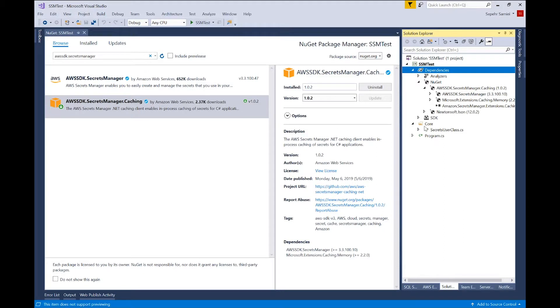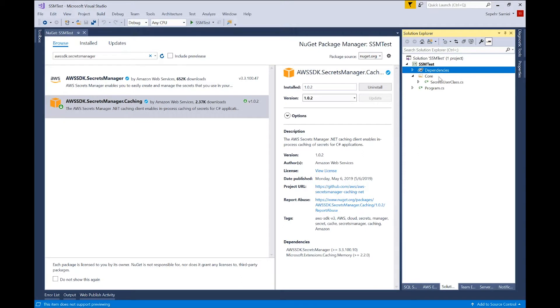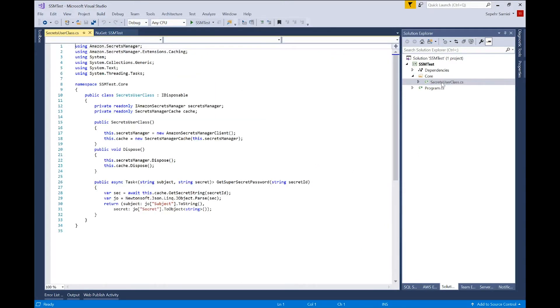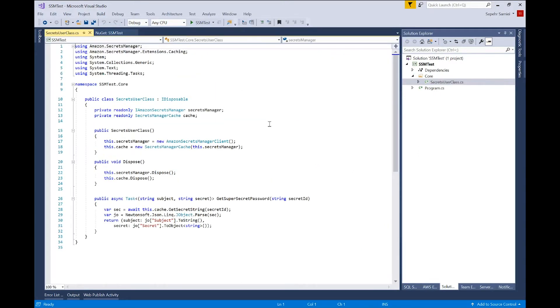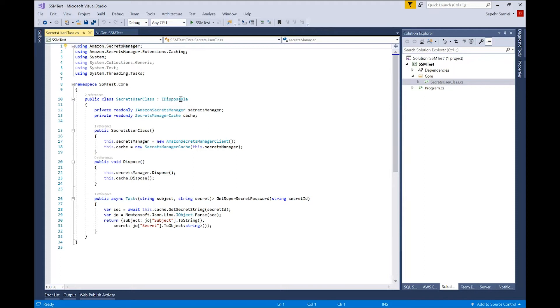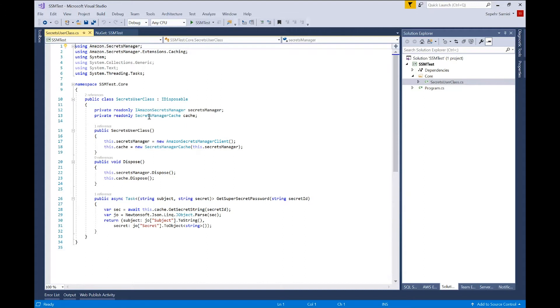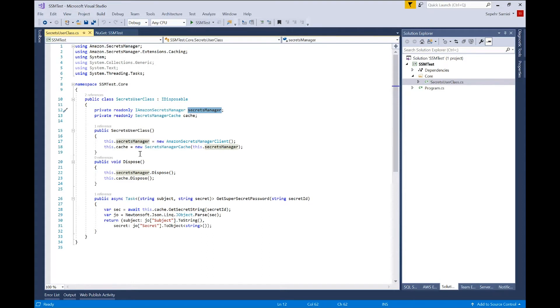All right. Now, apart from that, after adding the package dependency, I've created a class here to make it easier to work with the library. So the only fields here, Secrets Manager and cache. In the constructor, I'm creating a new Secrets Manager client, and also creating a new Secrets Manager cache, using that client.